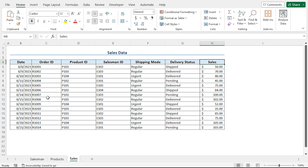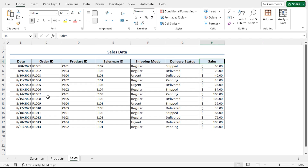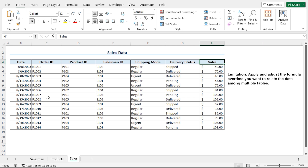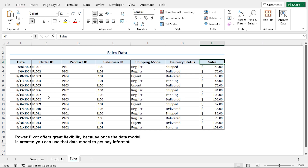Now if you want to know the sales figures of each salesman along with the product names, you can use the traditional lookup functions of Excel to get that data. However, this method has some limitations. For instance, you need to apply and adjust the formula every time you want to relate data among multiple tables. And here comes Power Pivot in action. Power Pivot offers great flexibility because once the data model is created, you can use it to get any information from the related tables.